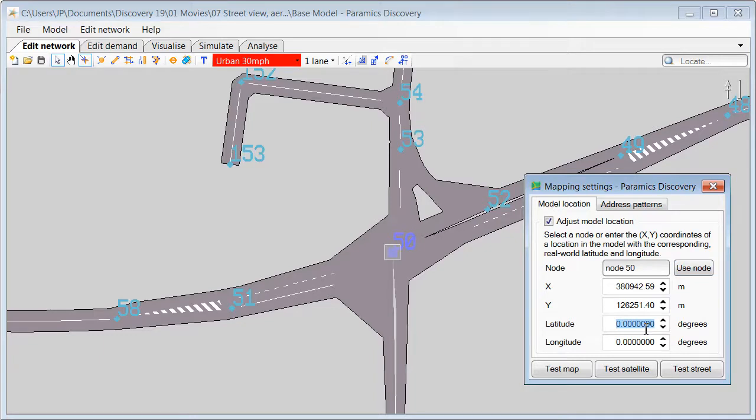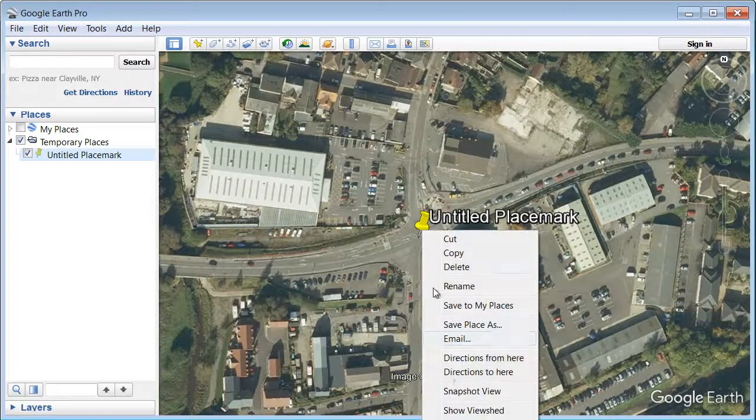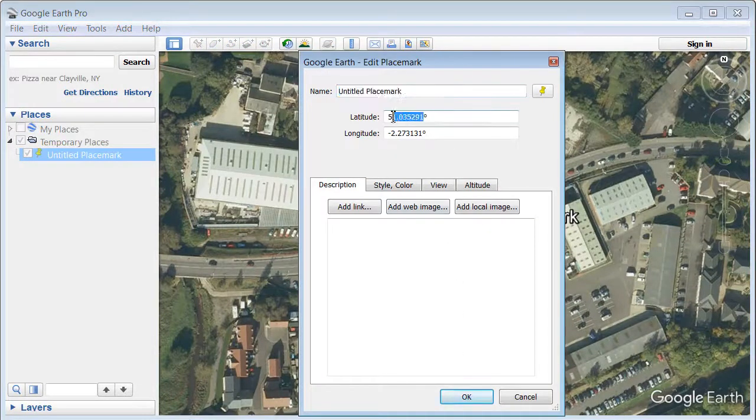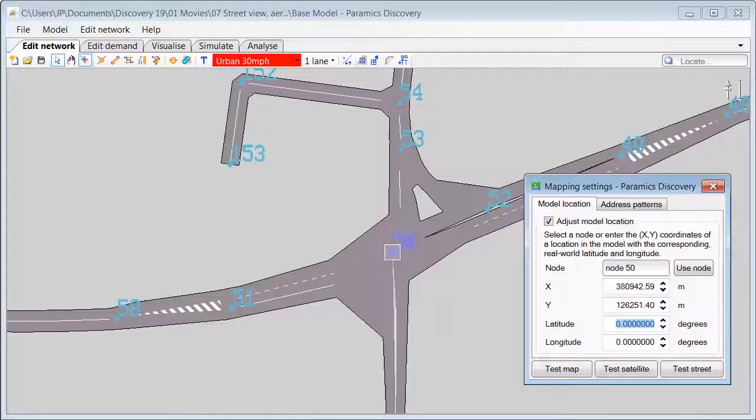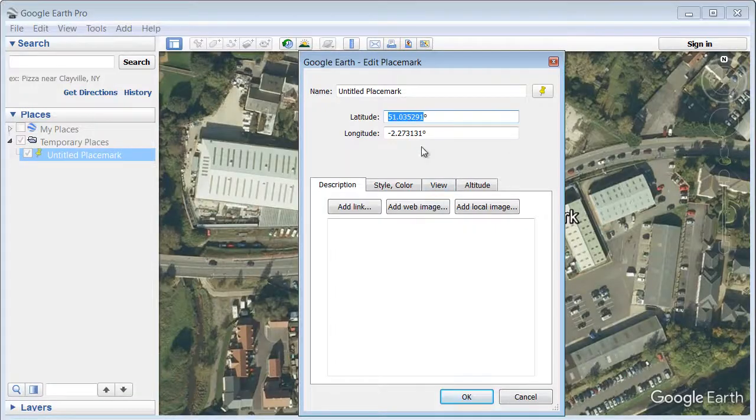We can find latitude and longitude for a location in various ways. In this case I am going to use Google Earth and I already have placemark in place. So all I am going to do is copy the latitude and longitude for that placemark.